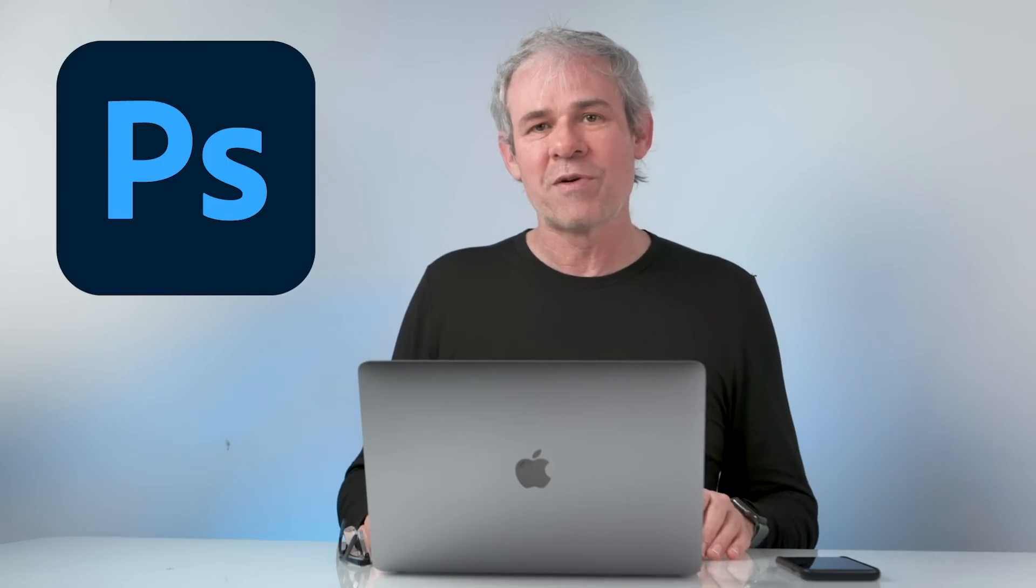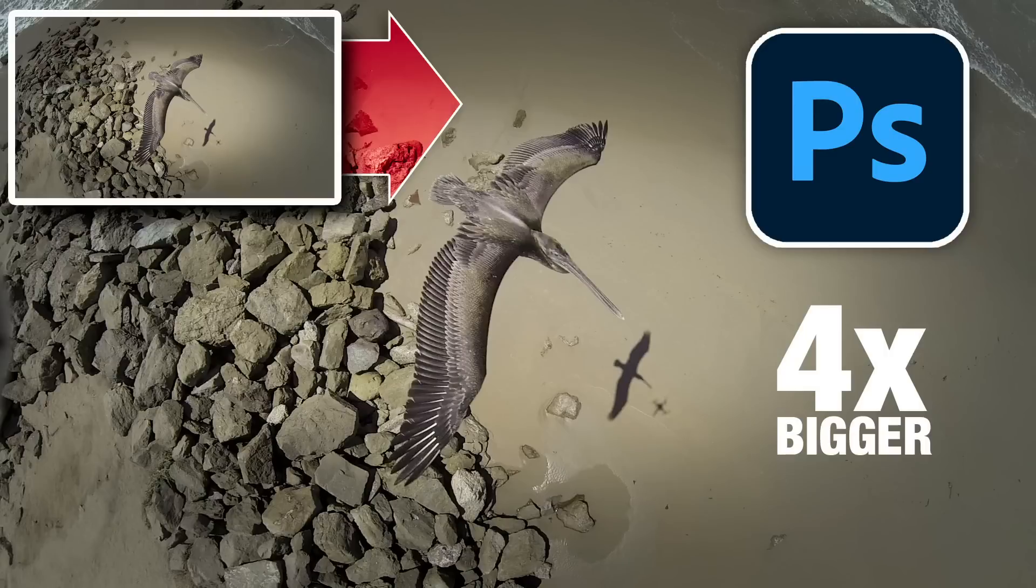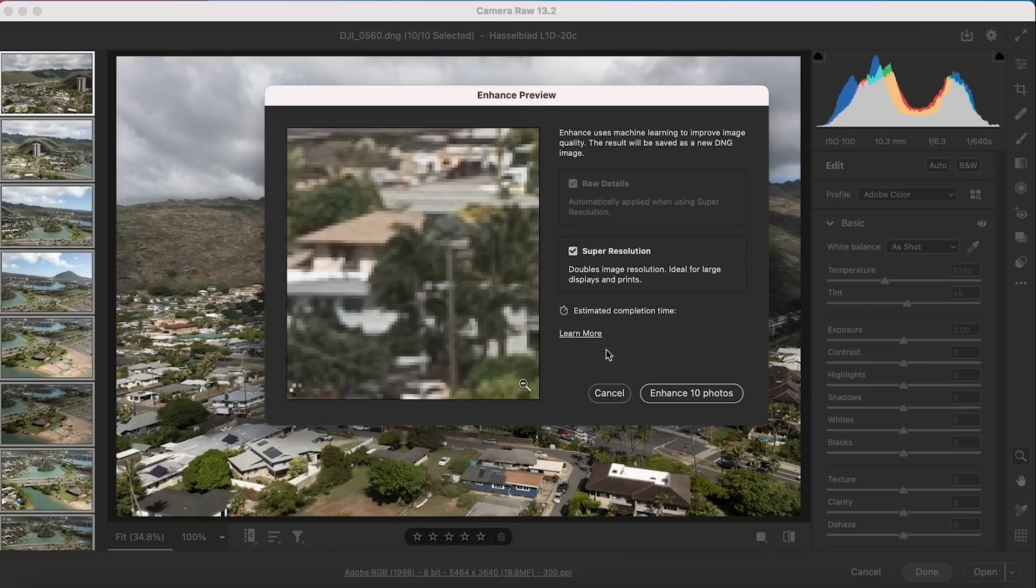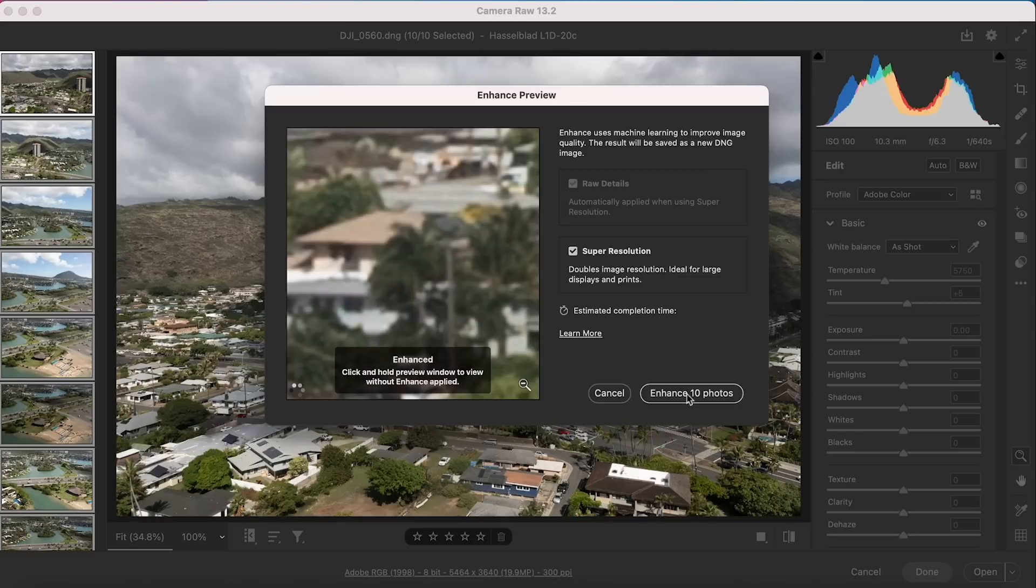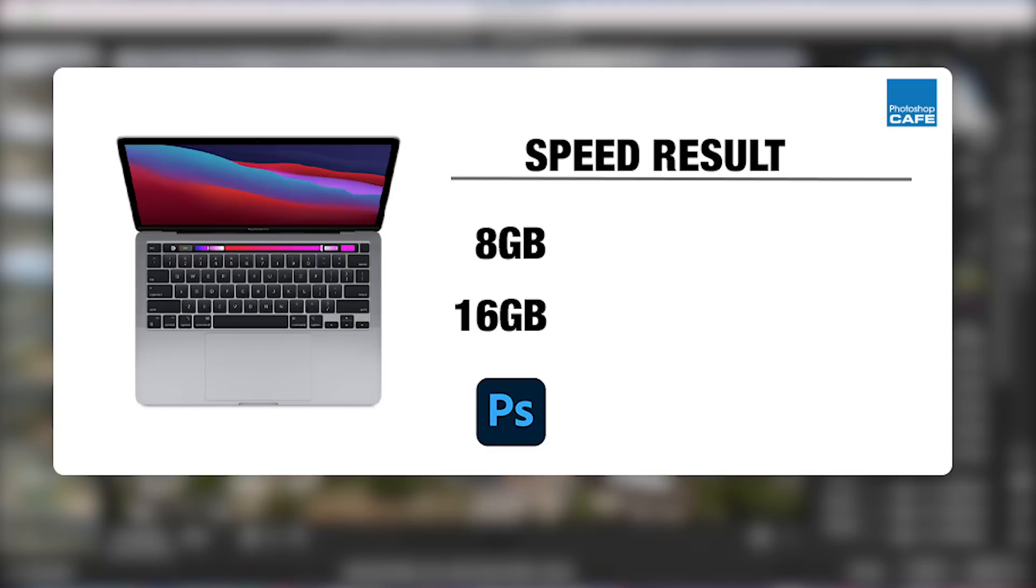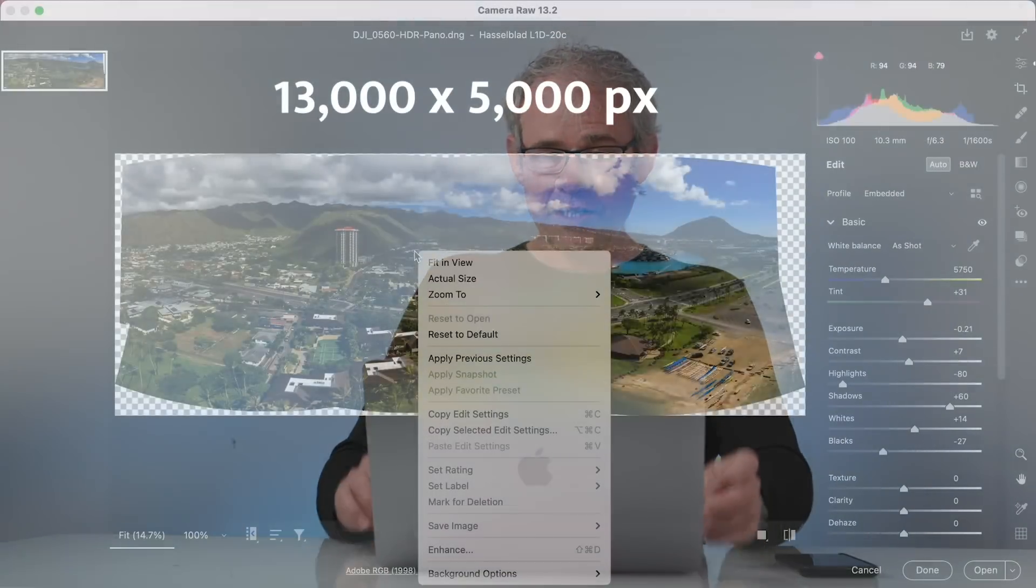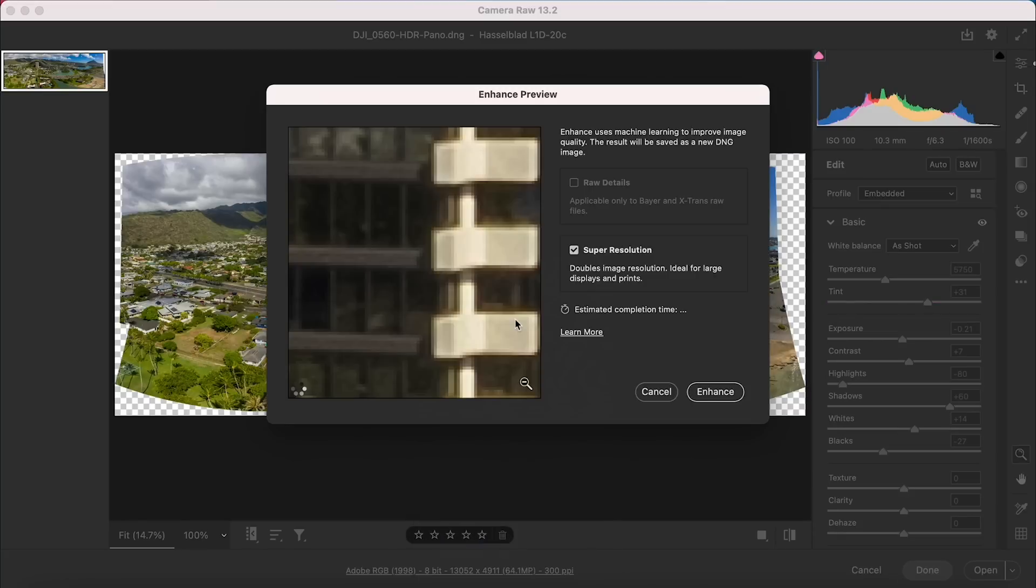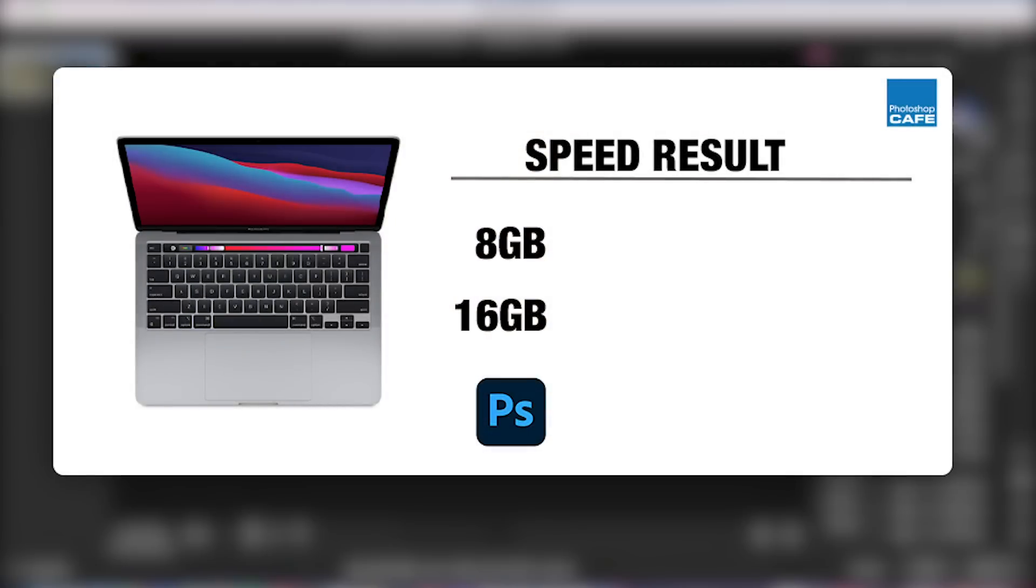Let's jump into the stuff you really came here for, which is Photoshop. The first feature that I tested in Photoshop is that brand new super resolution, which is using AI to double the size of a photo. Well, actually it makes four times larger as far as megapixels. And that can be a little bit time consuming. So to test that one, what I decided to do was put 10 images in there. So the eight gig version took one minute and 31 seconds. The 16 gig version only took 51 seconds. So significantly faster there. Then I tested it with one massive panorama. So it's just a very, very large image. The eight gig version, it took it one minute and seven seconds. The 16 gig took one minute and three seconds. So not a big difference in that part.